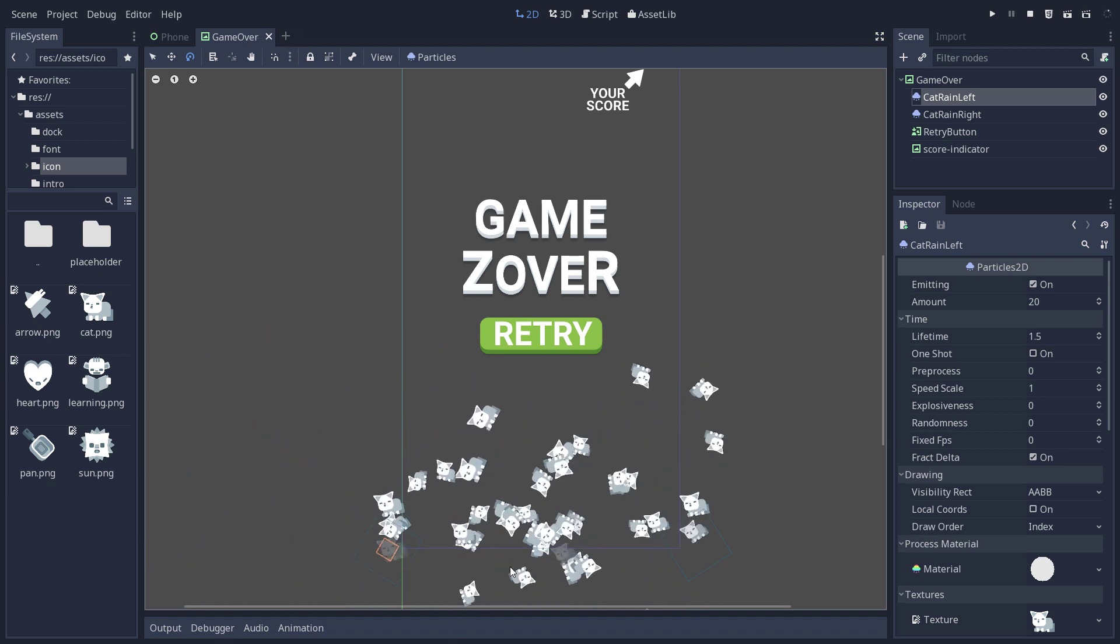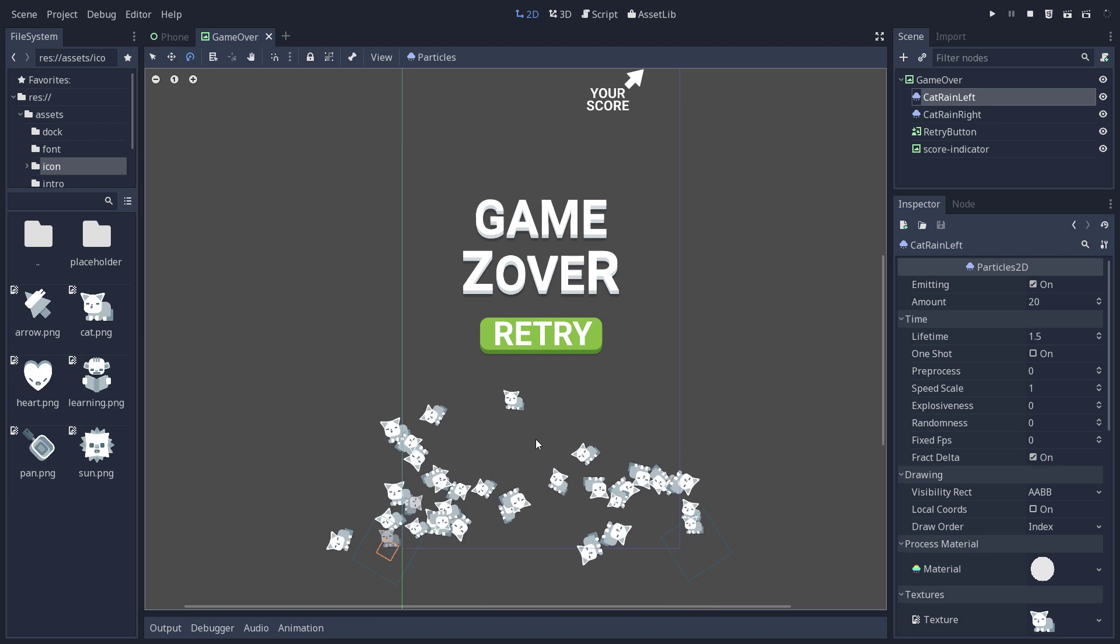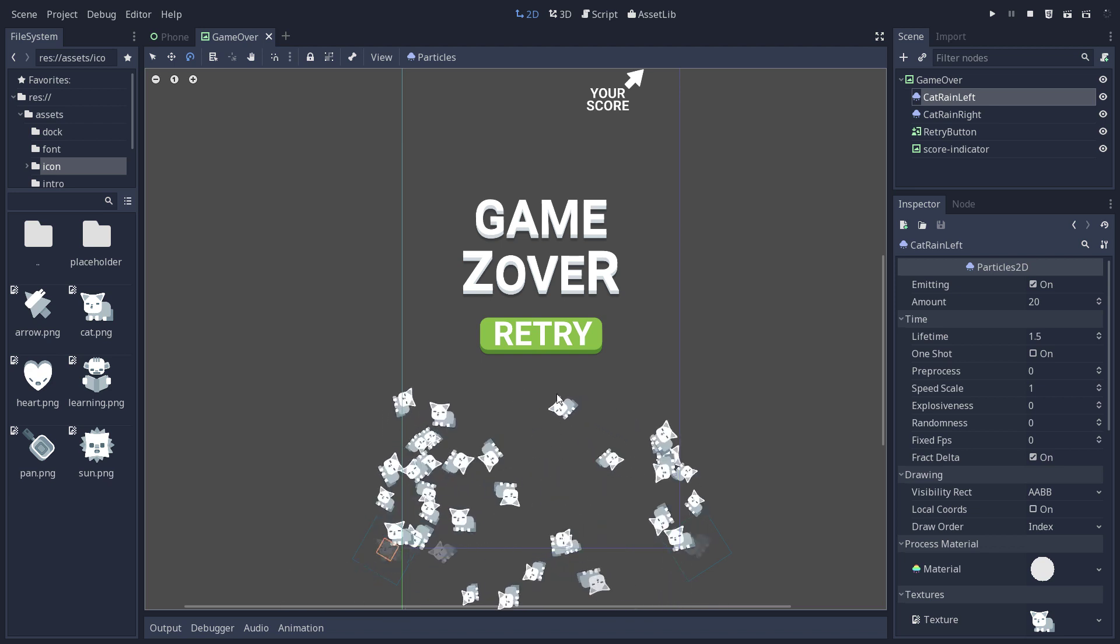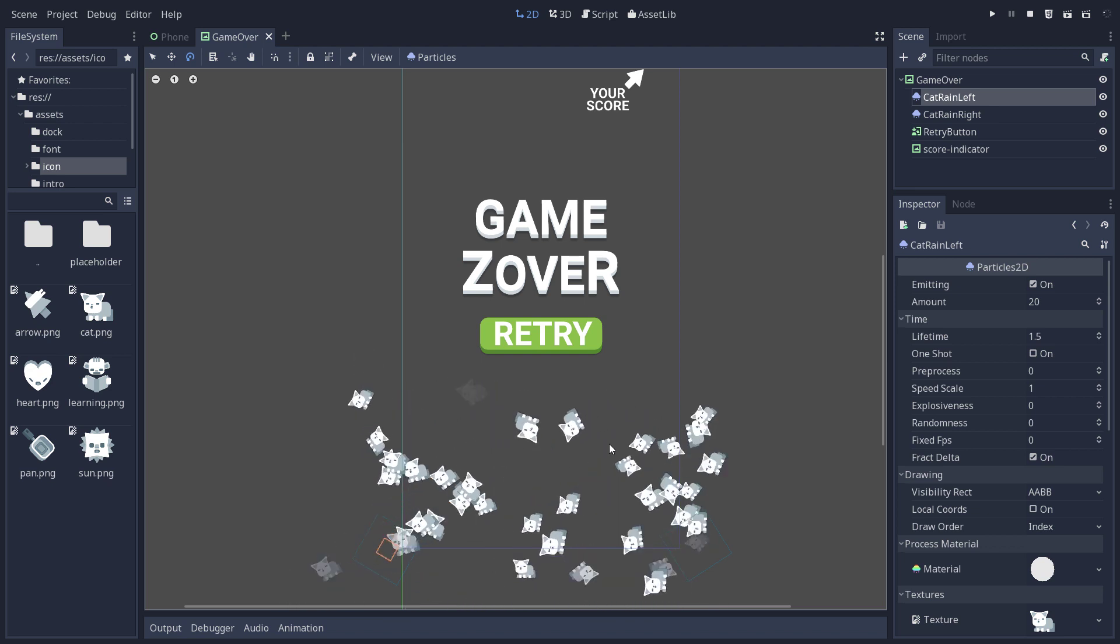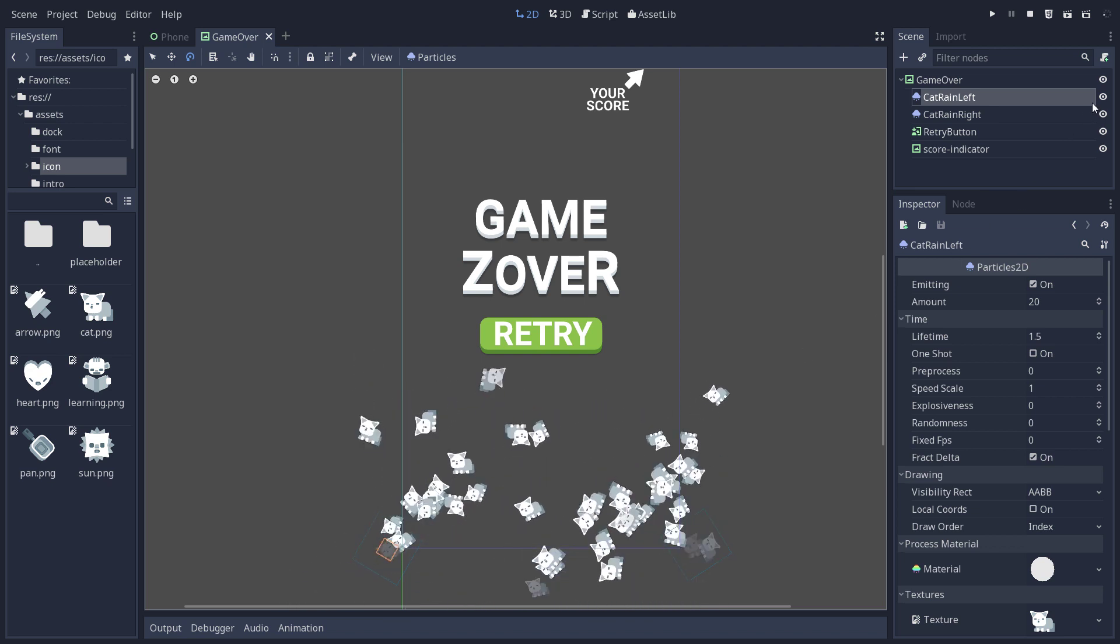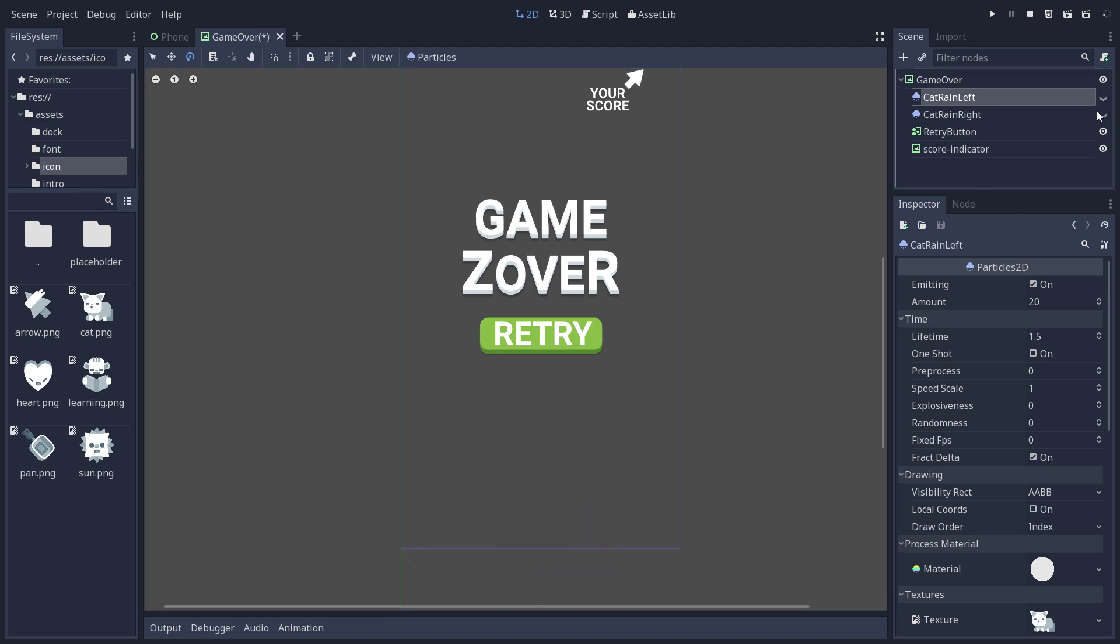Because by default, when you create a particle system, it's not going to work this way. Let me hide this. We're going to create this from scratch.